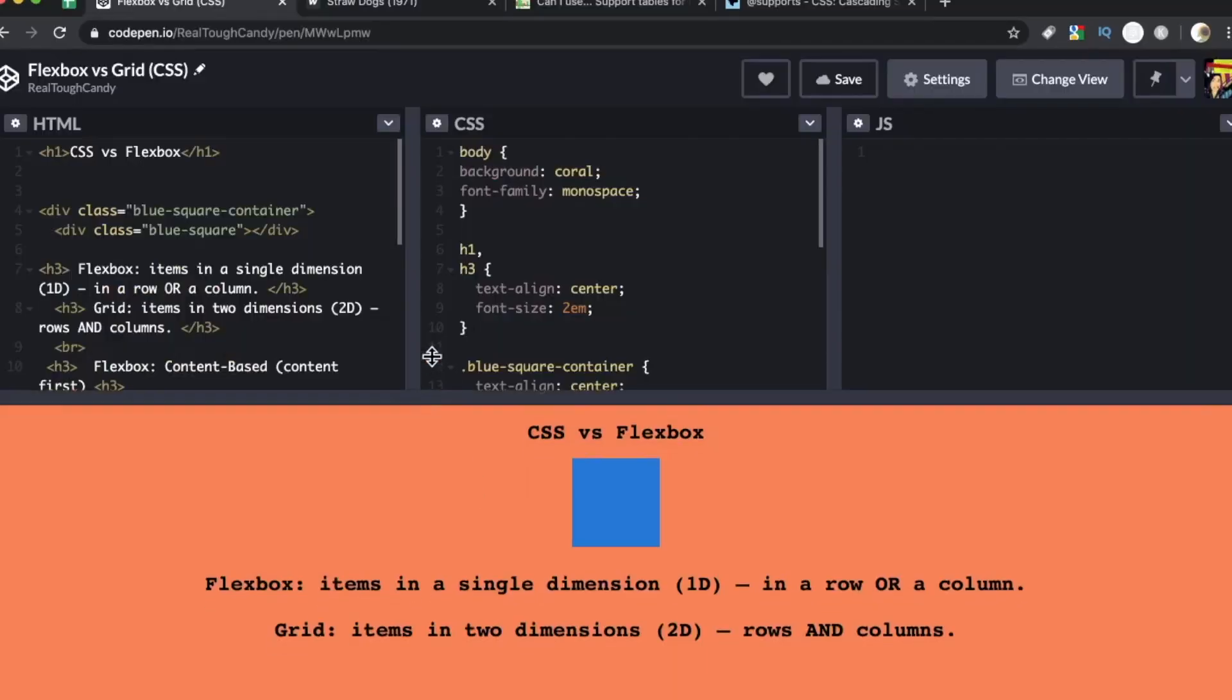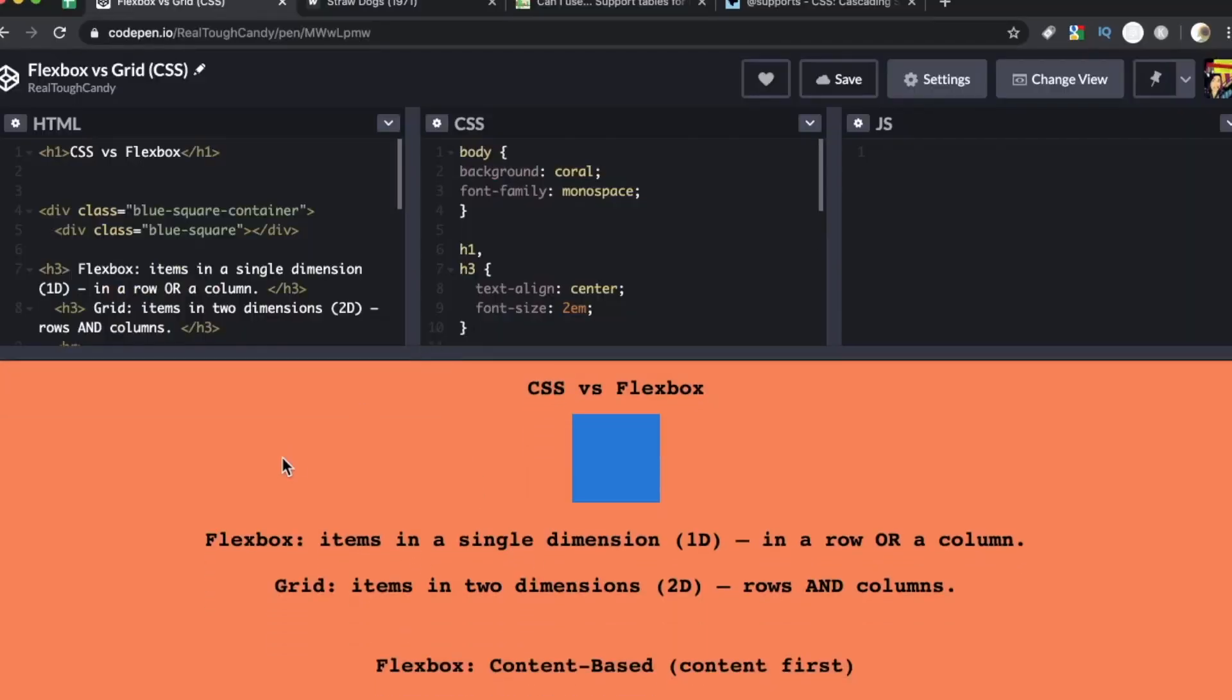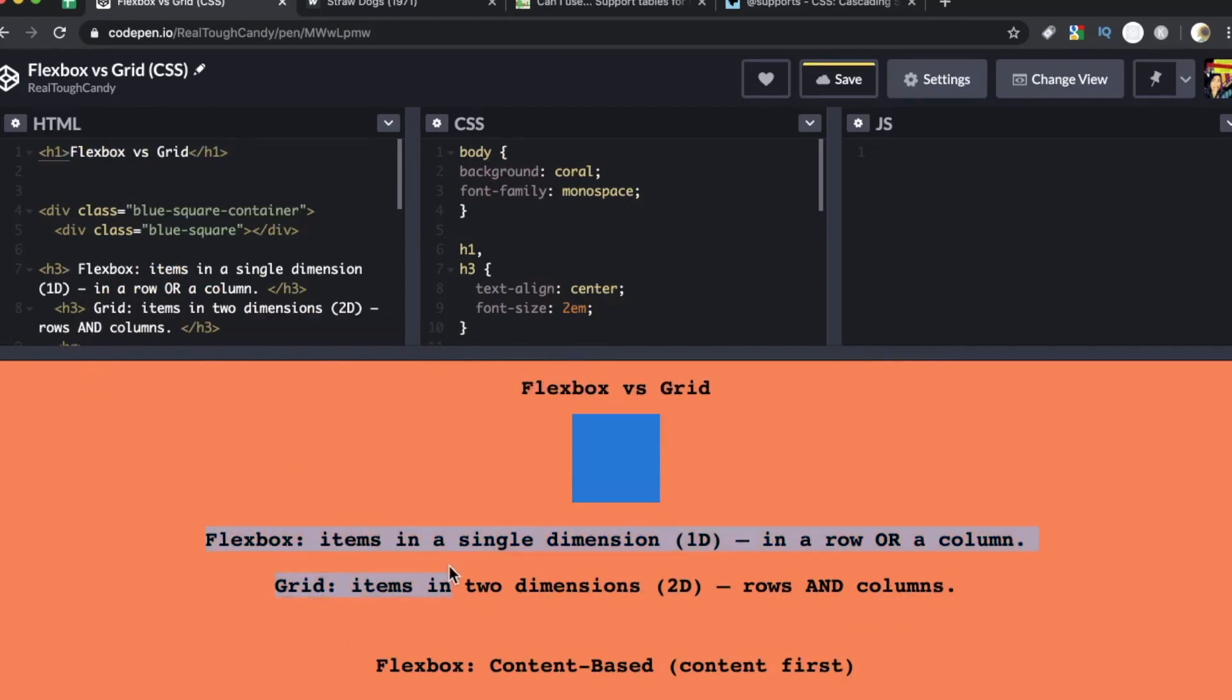Let's go back this little cheat sheet, CSS versus Flexbox. So Flexbox, and this is probably the most important thing to remember when you're working on your layouts. Flexbox is focusing on items in a single dimension. That's one dimensional in a row or a column.